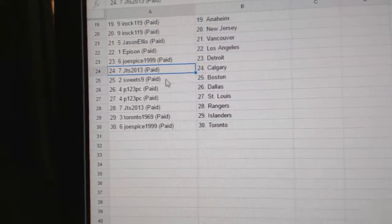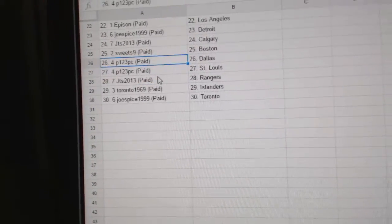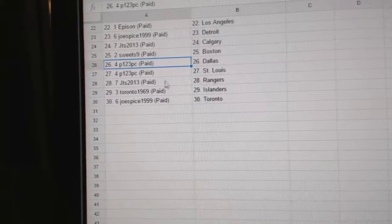Joe Spice Detroit, JTS Calgary, Sweets has Boston, P123's got Dallas and St. Louis.